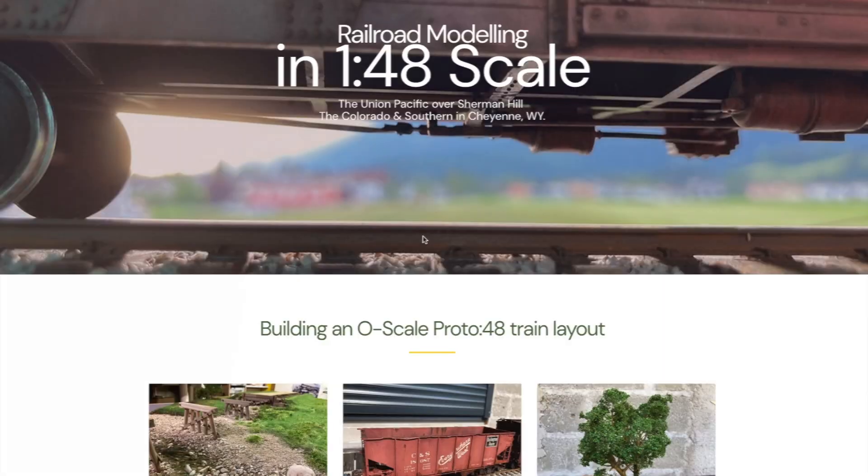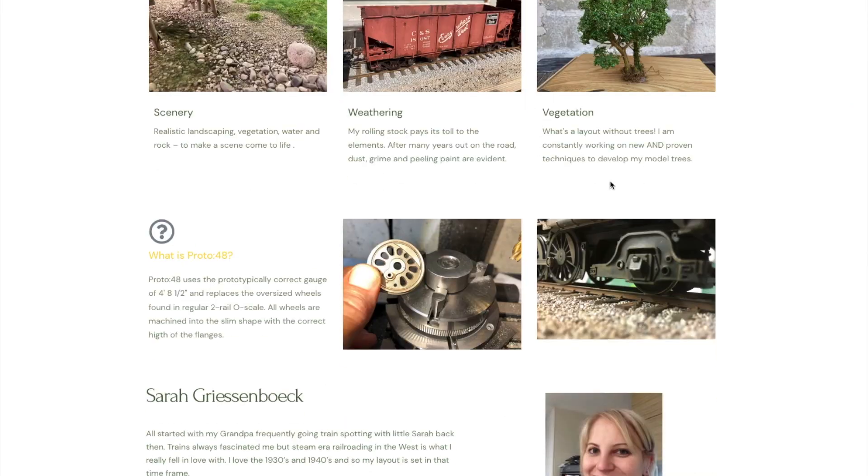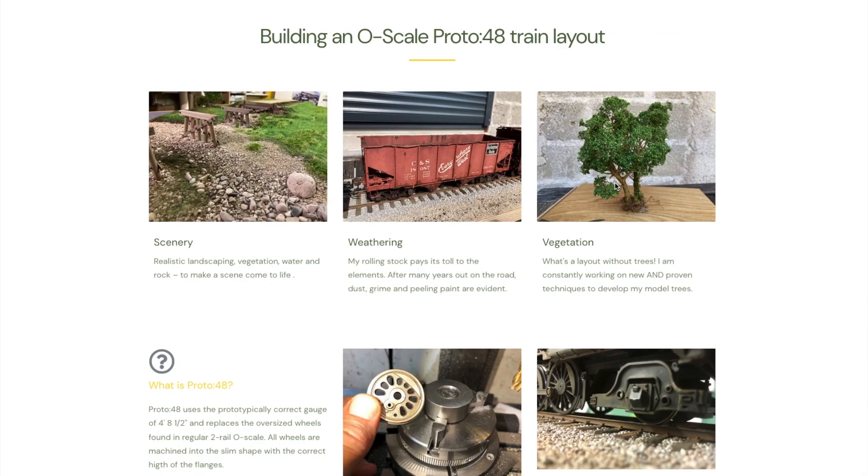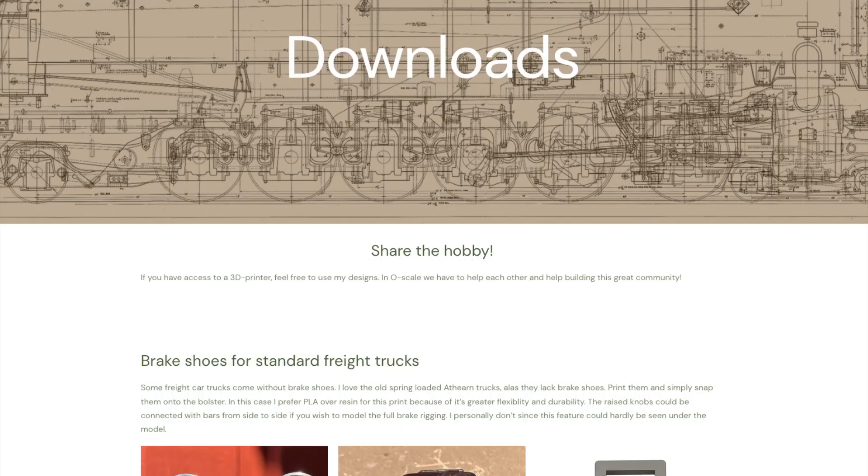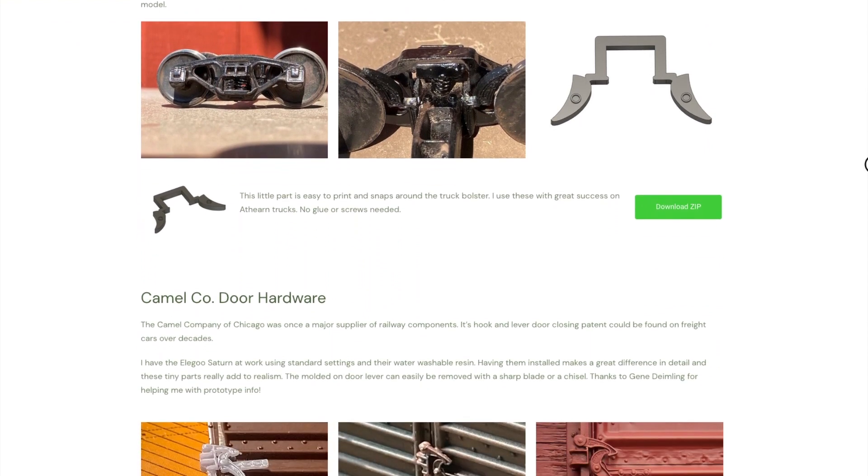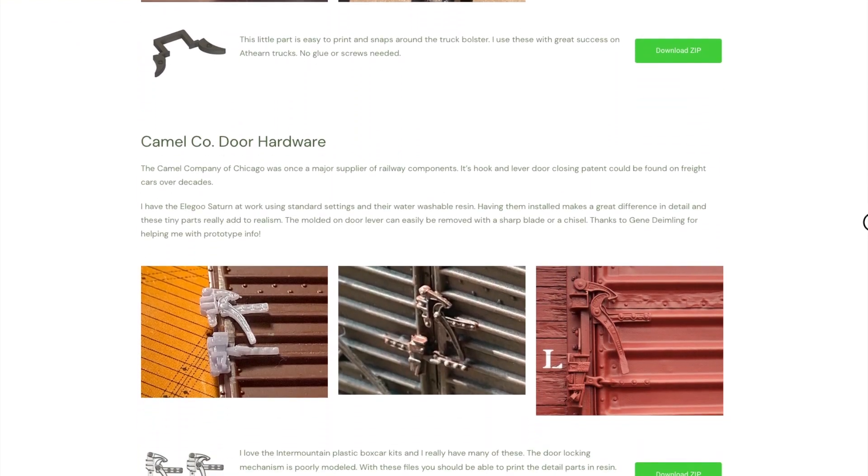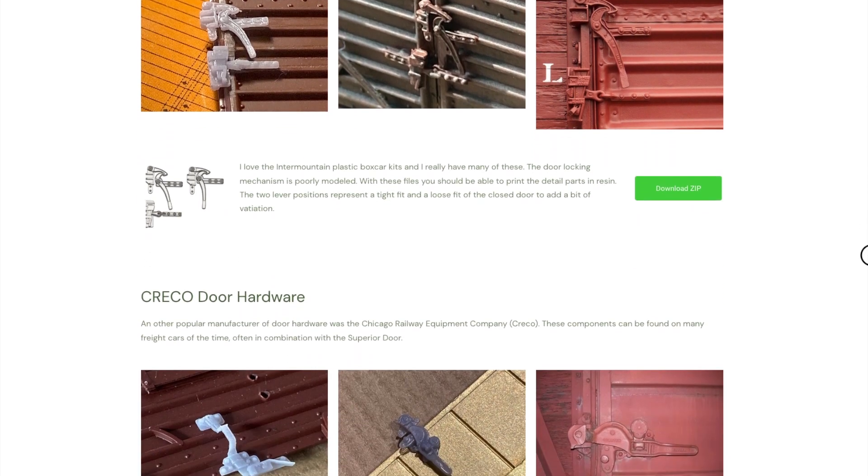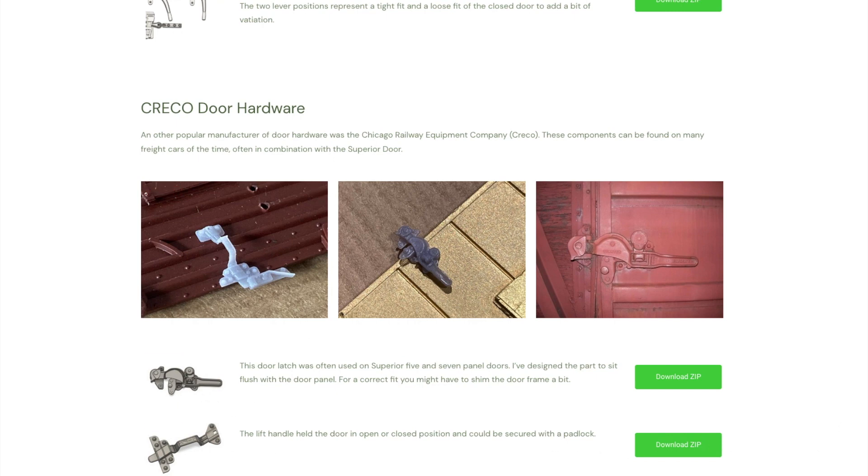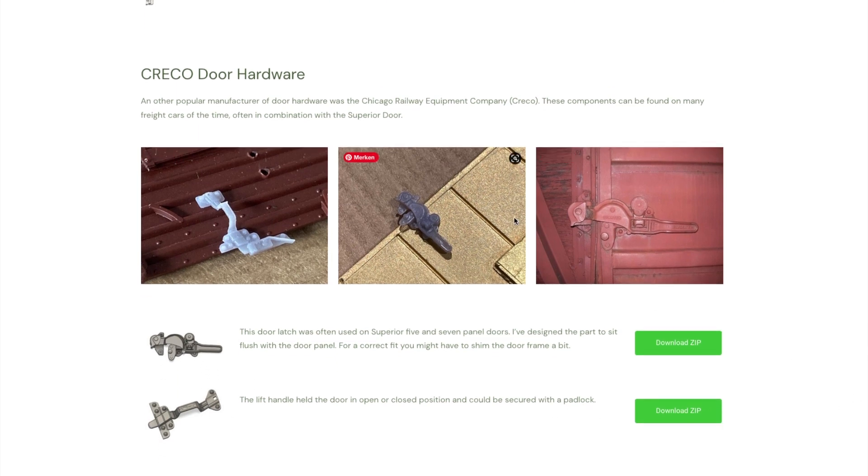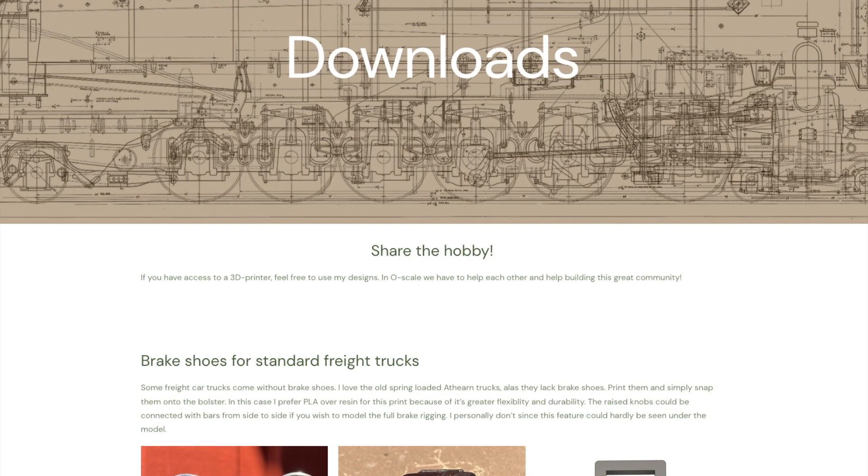This is my website trainkitchen.com where I show who I am and what I'm doing in Proto48. I have here the download section. Click on that and there are the files that I have already uploaded, for example the camera door hardware separate from the door. I am also working on cracker door hardware right now and I will upload the door in this section, so feel free to download it and use it. I'm totally happy if you use my design.